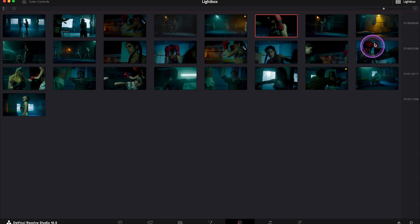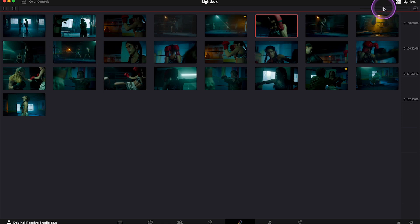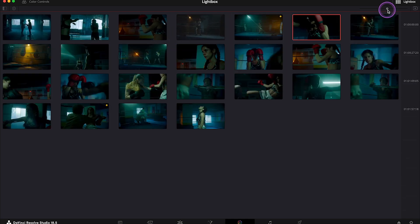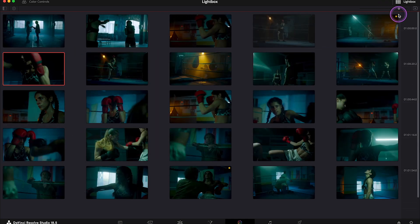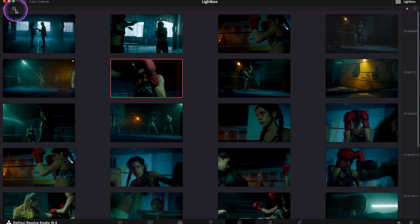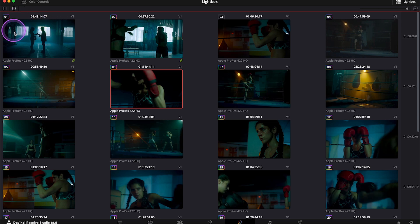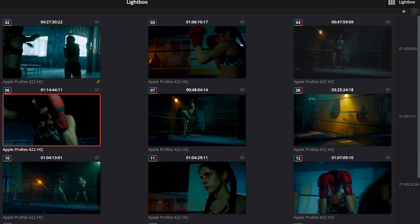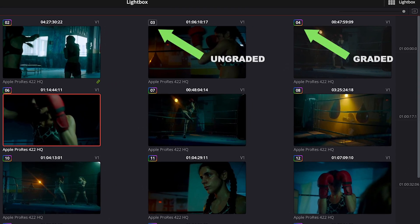First, we can decrease or increase the size of the thumbnails over here. And then we can click on the information button to be able to see time codes, codecs, and also to quickly spot which clips are graded and which are not.